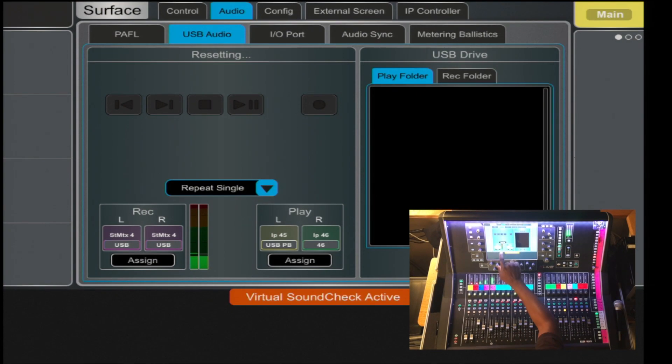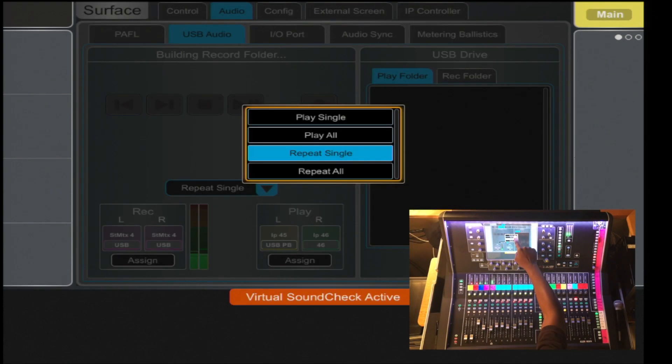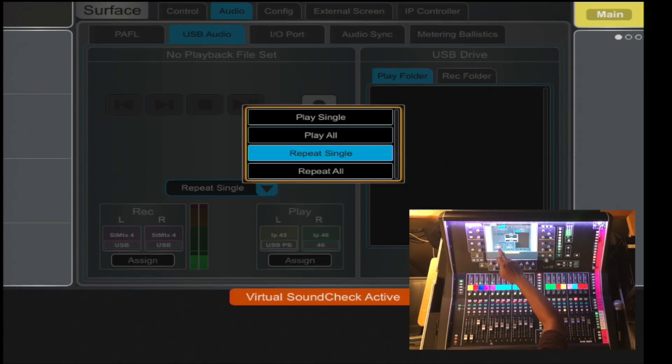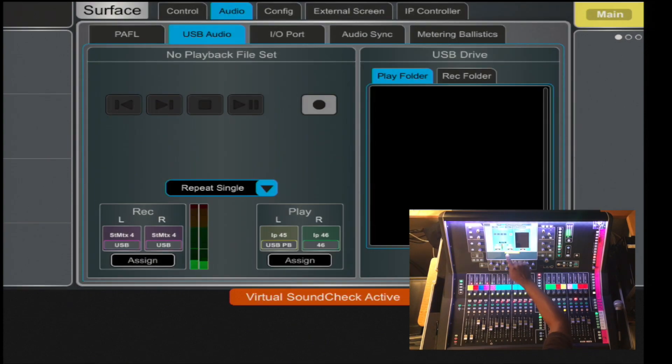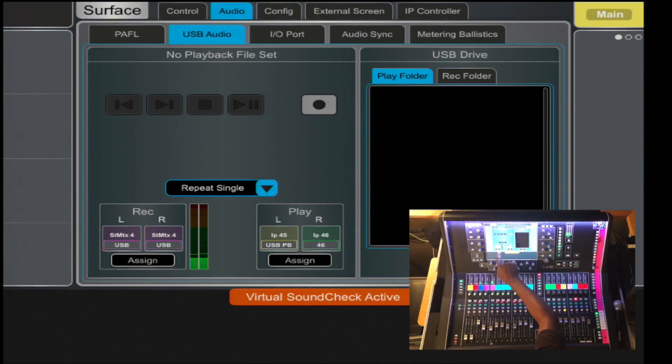Meanwhile, here, you have the playback mode, whether it's repeat, play single, play all, repeat single, or repeat all. You also have the source, where it's coming from.